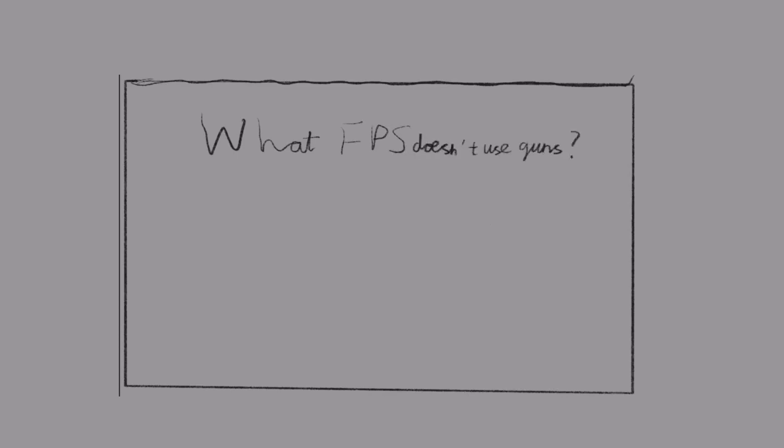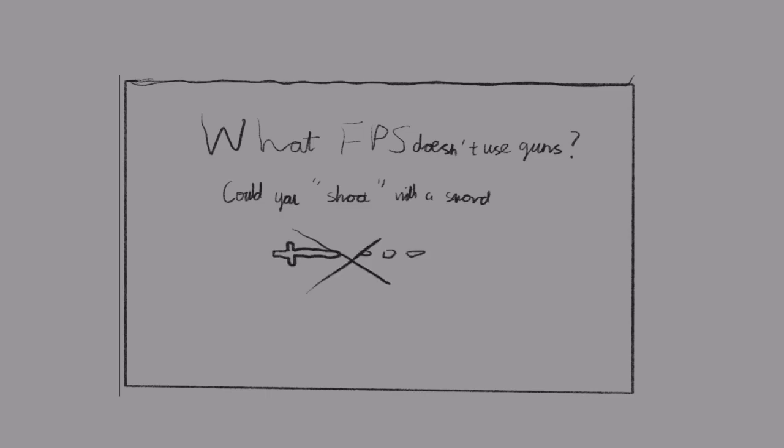So recently, I've been looking at shooters, and there's one thing they all have: guns. Well, it's kind of in the name, because how else do you shoot with a sword? Probably guns.